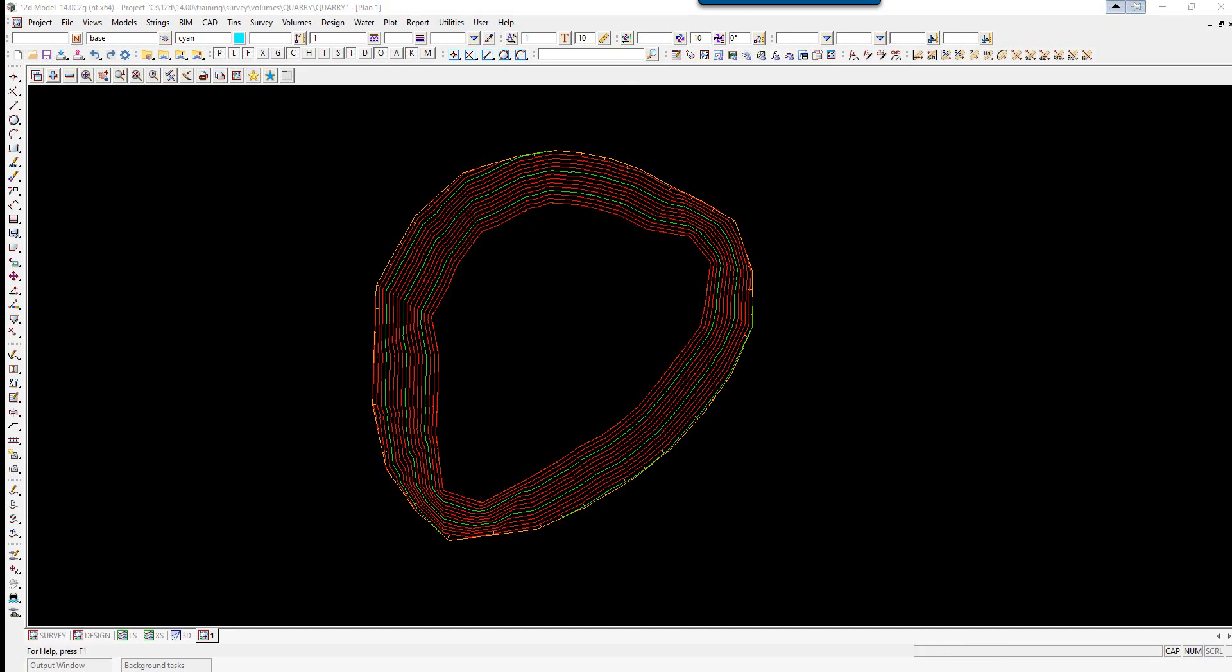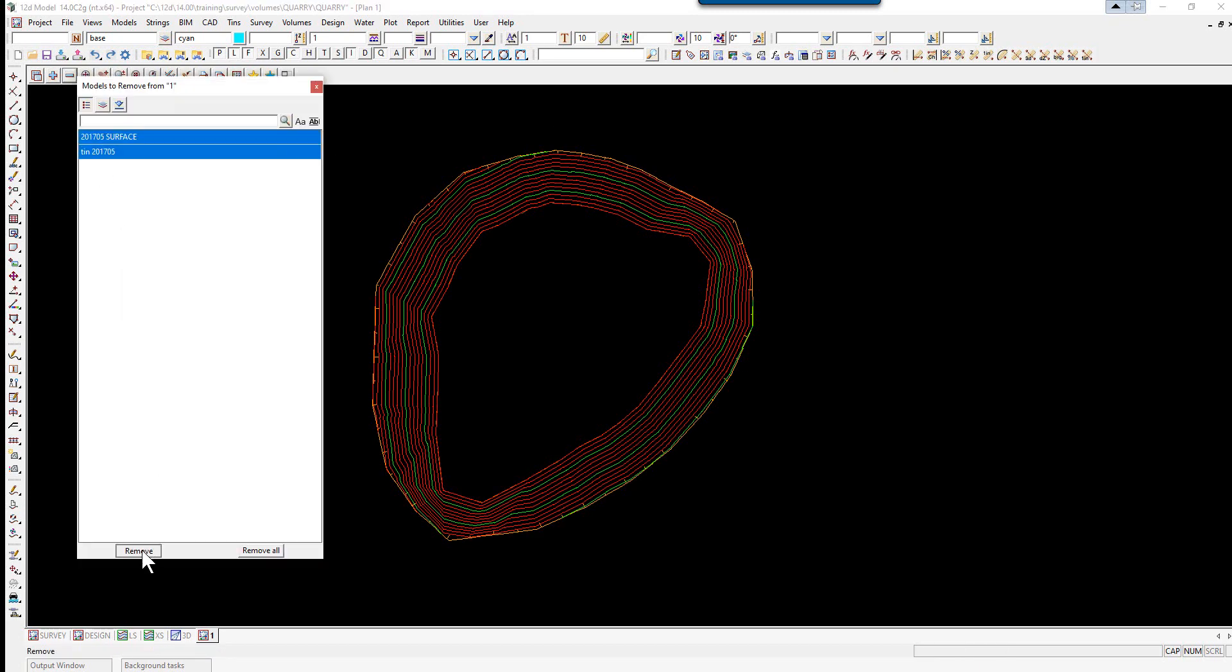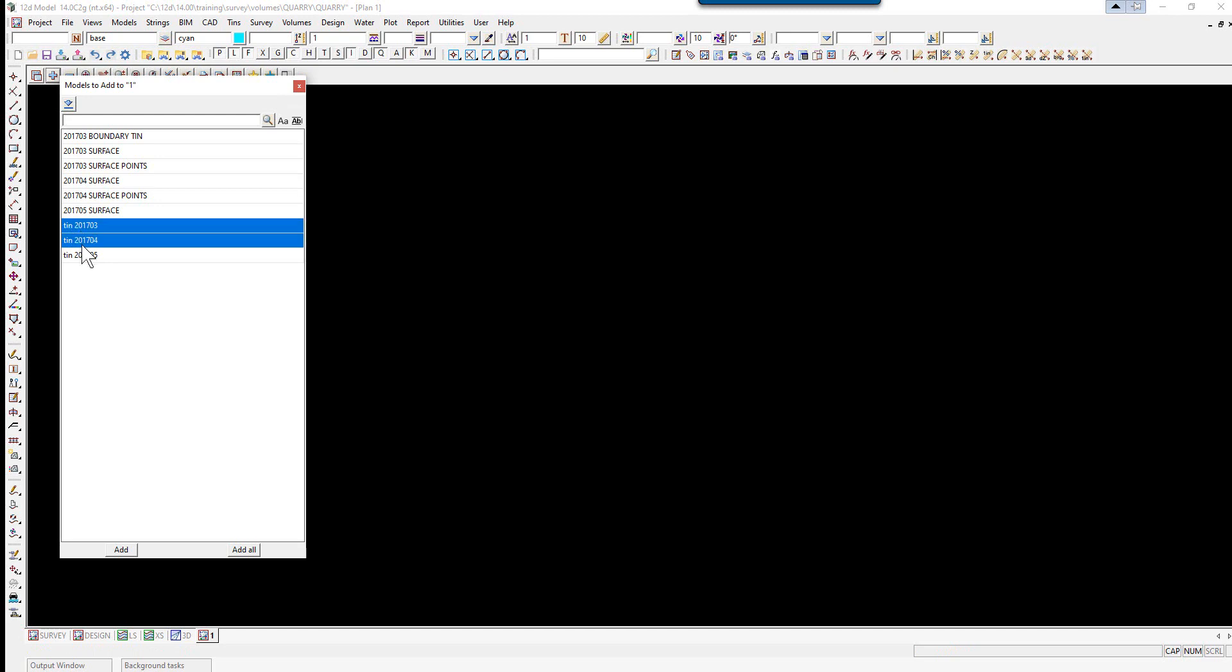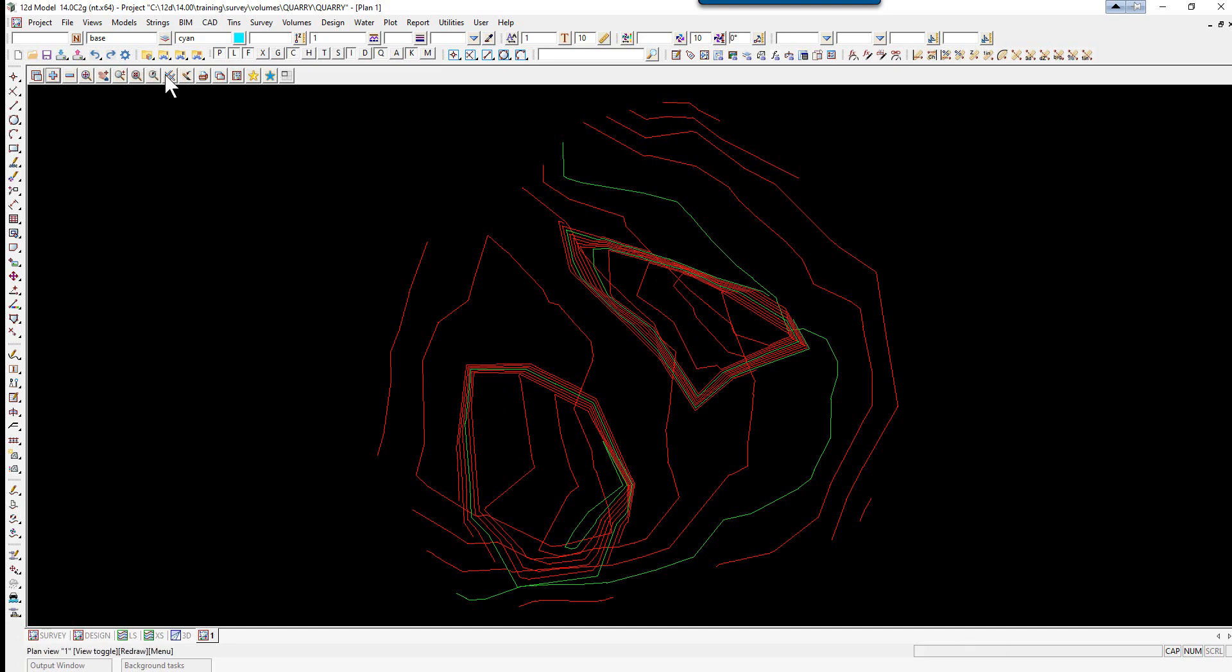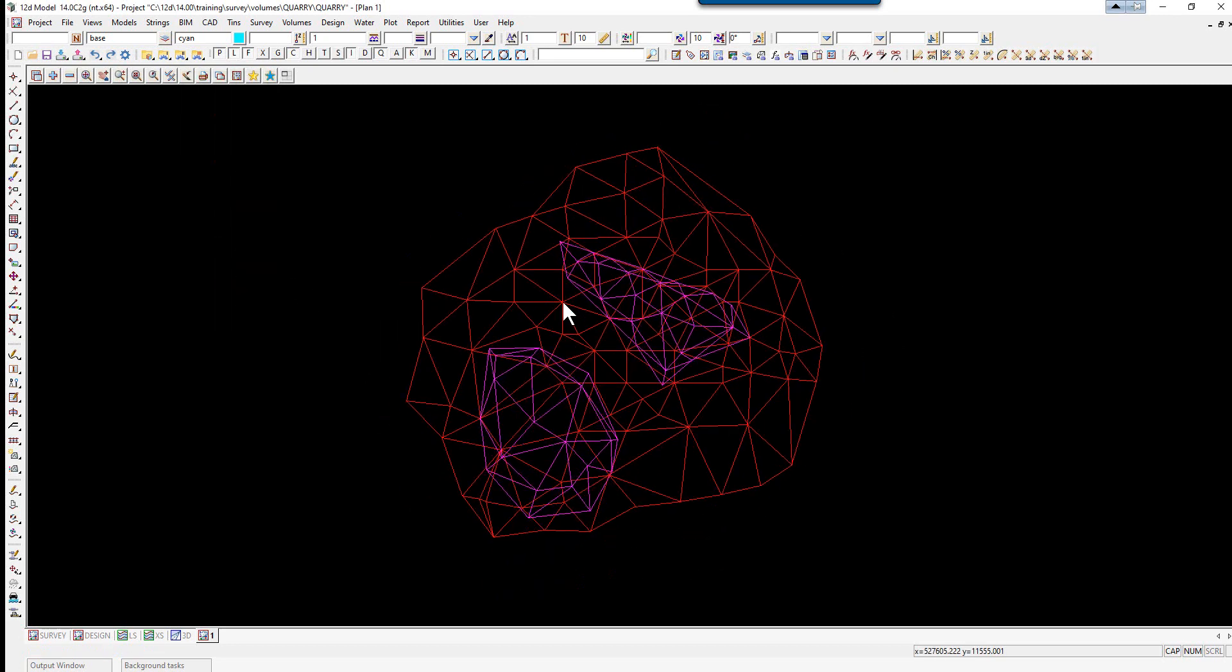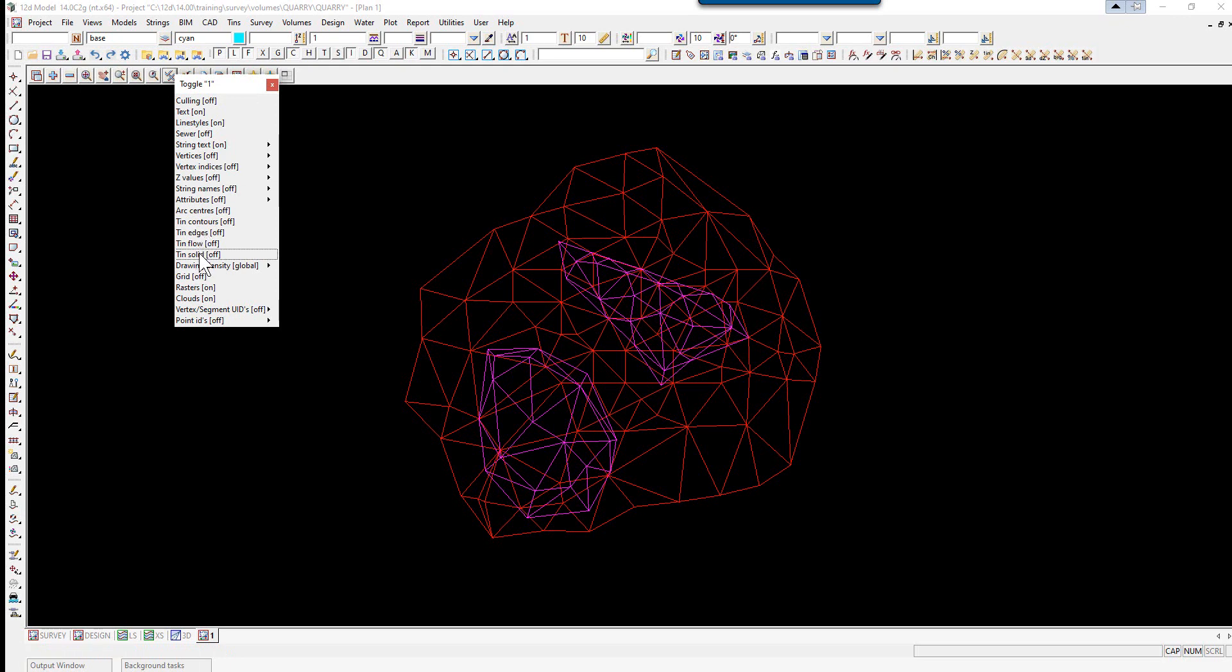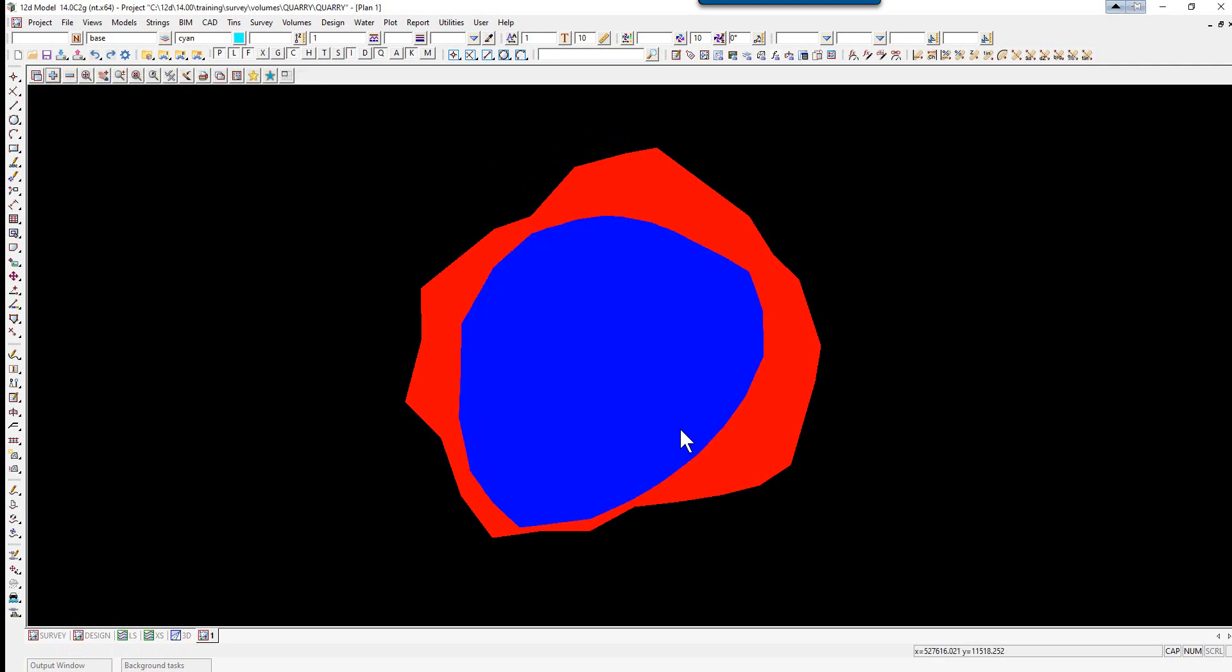Now we're going to start doing our volumes between the relevant pickups. We're going to check the March and April TINs to ensure that the April surface sits inside the March surface. We'll toggle off the contours. Sometimes shading the TIN can help here. If we click on toggle and we click on TIN solid, you can see the TINs quite clearly.